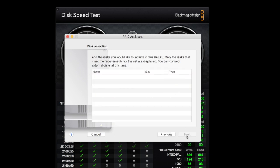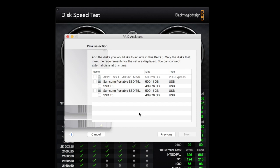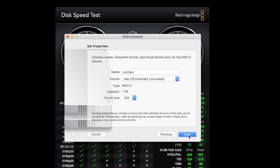You just select the ones, the two you want to stripe. You hit next, and it's going to ask you what do you want to name it. Right now, I'm going to say Sam SSD.